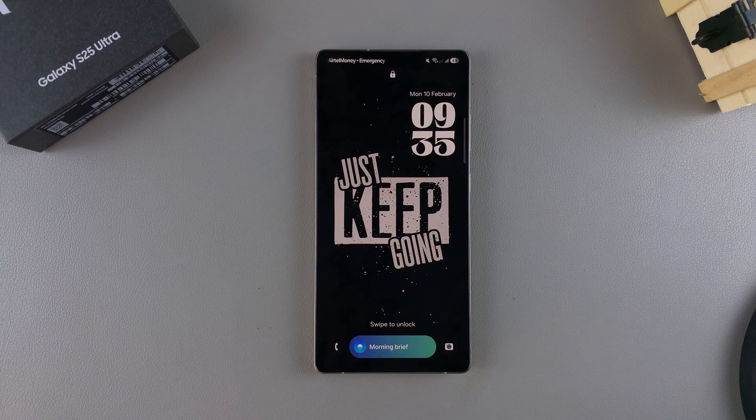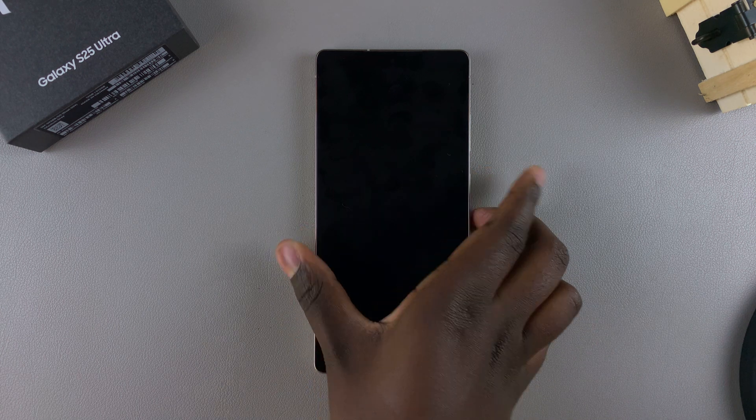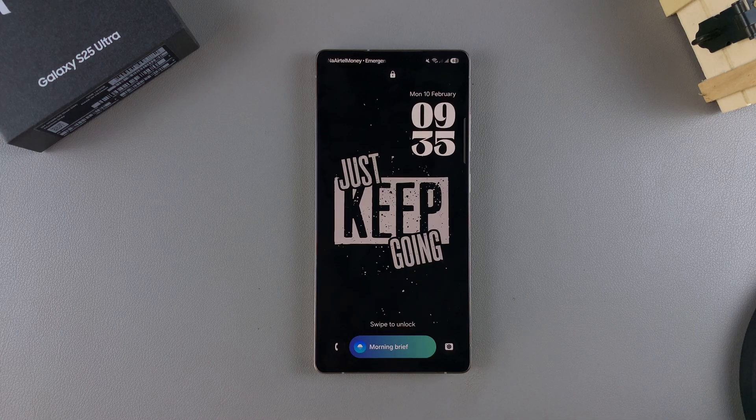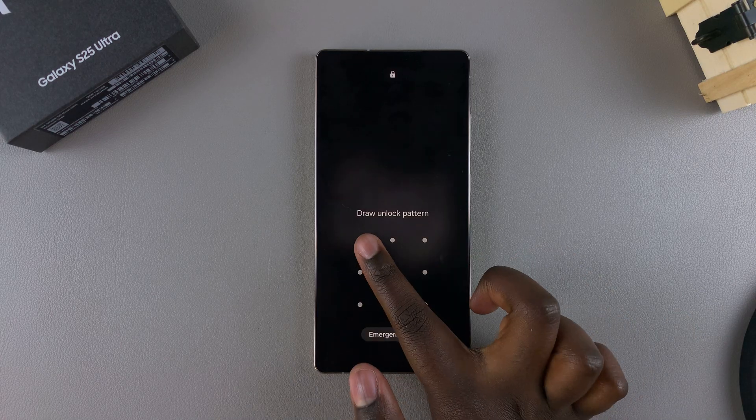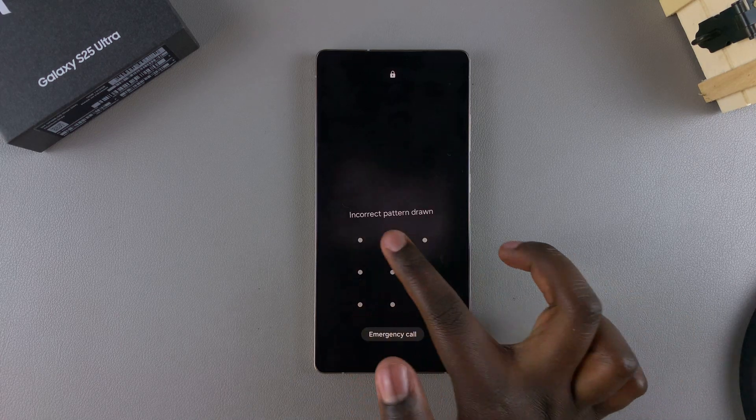In this video, you'll learn how to add an analog clock to the lock screen of your Samsung Galaxy S25.